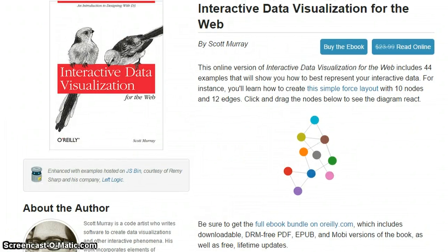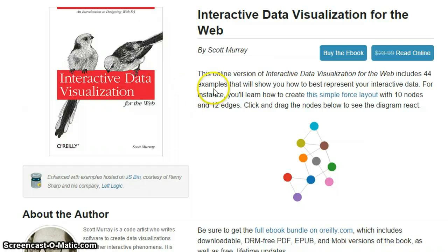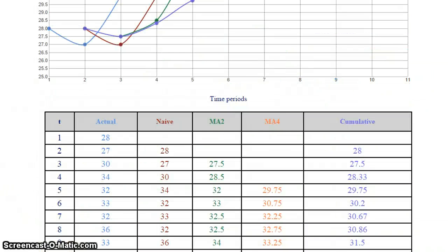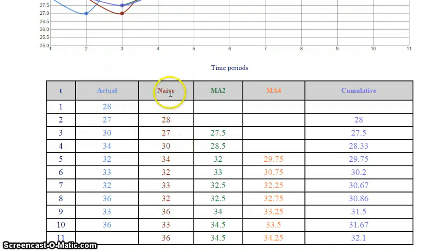I used a book called Interactive Data Visualization by Scott Murray, which is available on Amazon, but he's also made it freely available on his website. I used it pretty extensively for the D3 part of the project. The table is also generated dynamically, meaning the table has as many rows as time periods the original data has. So if the user enters data with a hundred time periods, the table is going to have a hundred rows, with the actual data first and then the different kinds of forecasts.